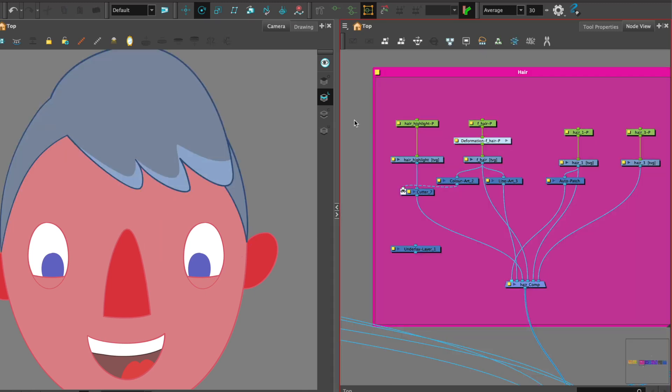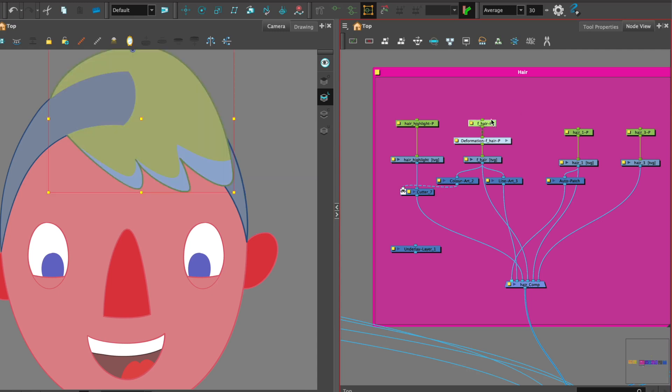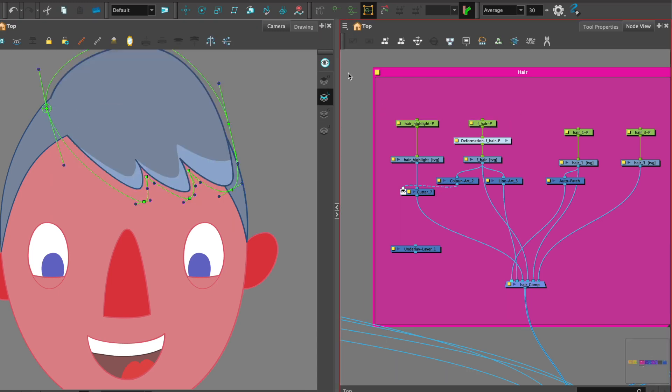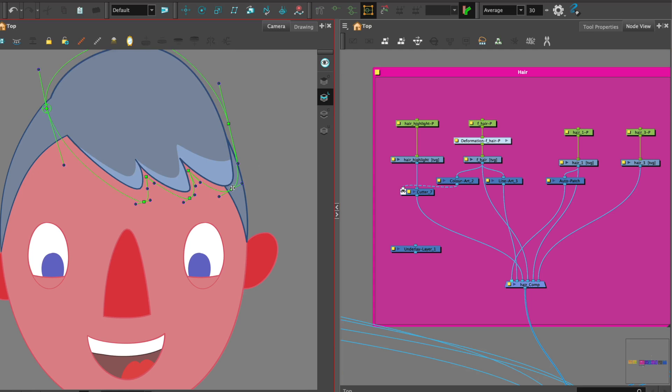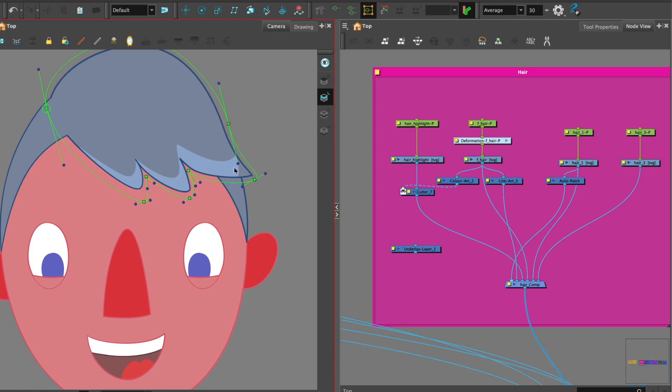So now we have a highlight and we have the hair but if I put on my deformer and start manipulating my hair we can see that the highlight is not following along right now.